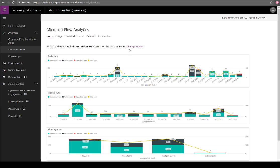This is a short-term issue that we're going to fix. If you are a tenant admin by default, you will have access to all environments. On the flip side, you shouldn't have to be a tenant admin to log into this site if you're an environment admin. You should only be able to see data that you truly have access to.